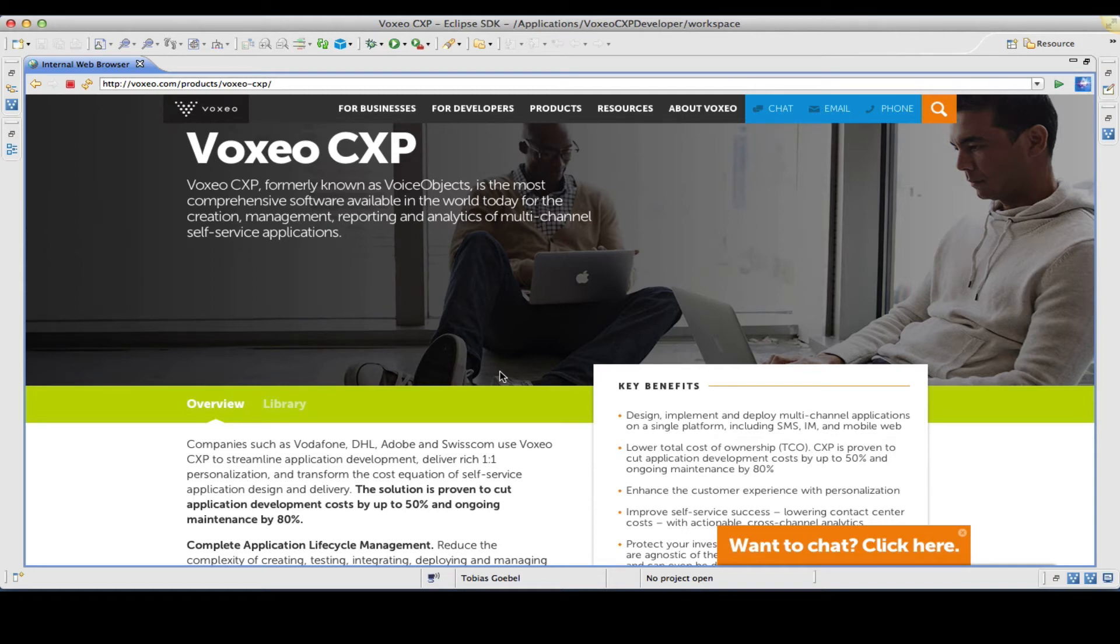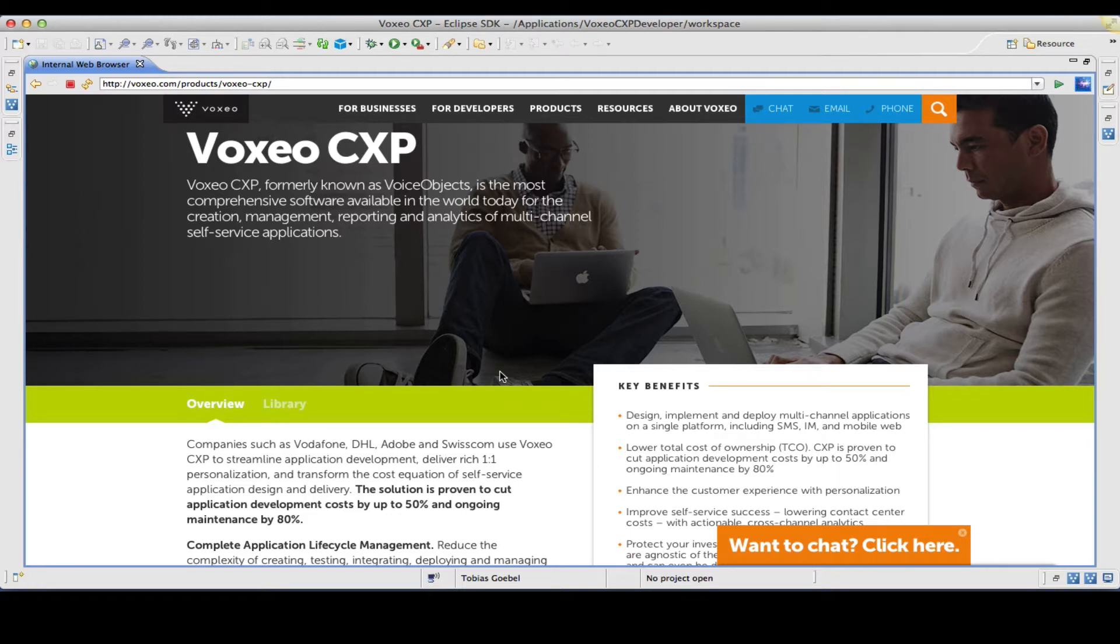Hi, I'm Tobias Goebel, Director of Mobile Strategy here at Voxeo. I would like to demo to you Voxeo CXP 13, basically show you how to use it to build a multi-channel app from scratch within just 15 minutes.